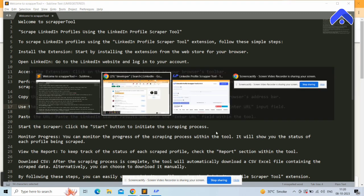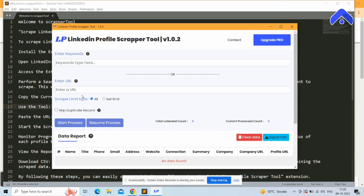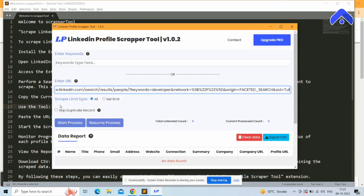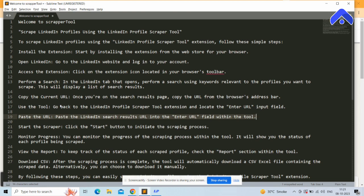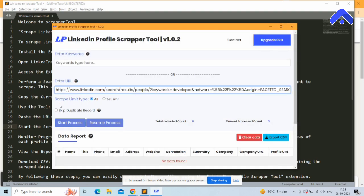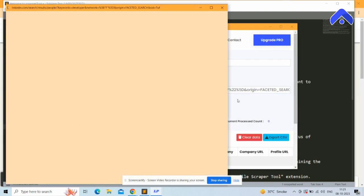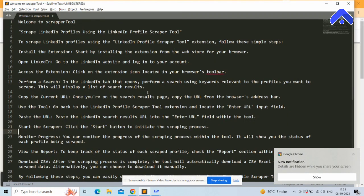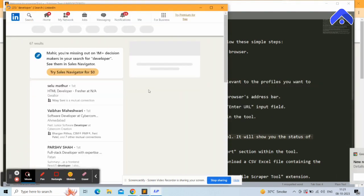Go back to the LinkedIn Profile Scrapper extension and locate the 'Enter URL' input field. Click on it and paste the URL of the search result page you want to scrape. Then click the 'Start' button to begin the scraping process.